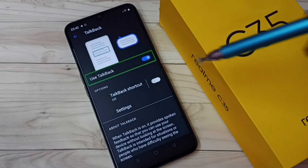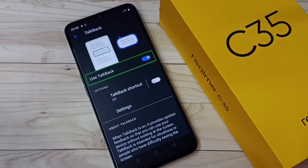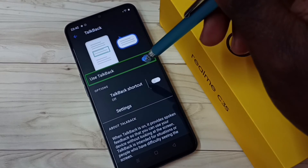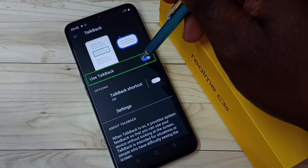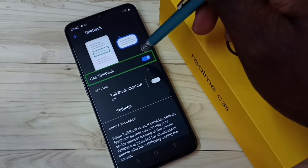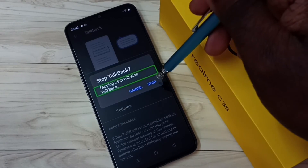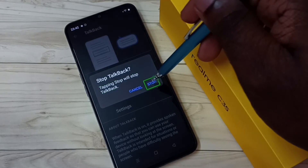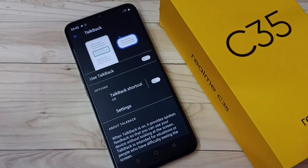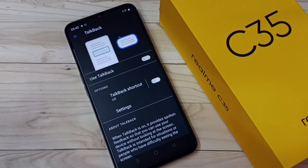Tap here — we need to double tap to turn off TalkBack. Double tap, then tap on Stop, double tap. Done. So this way we can turn off TalkBack.